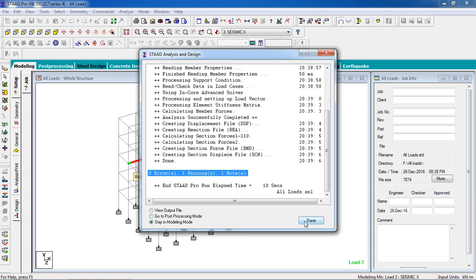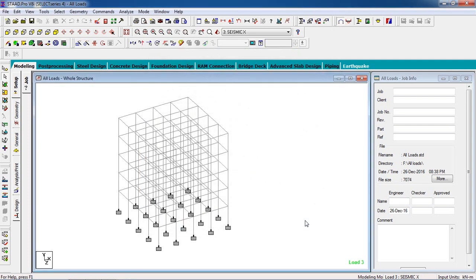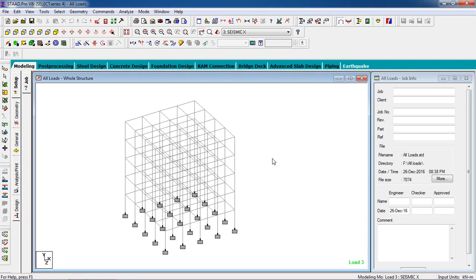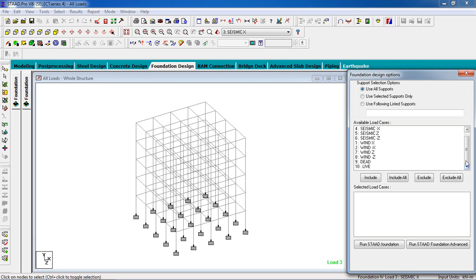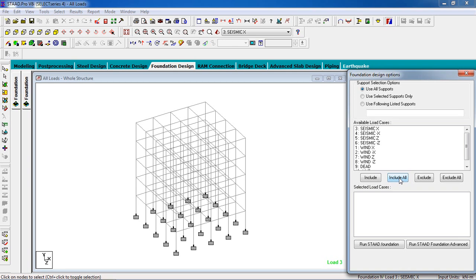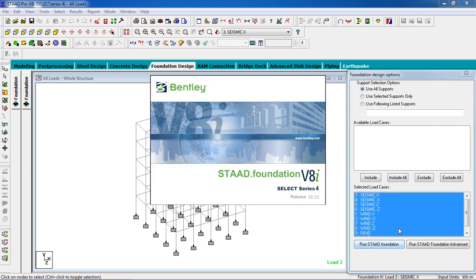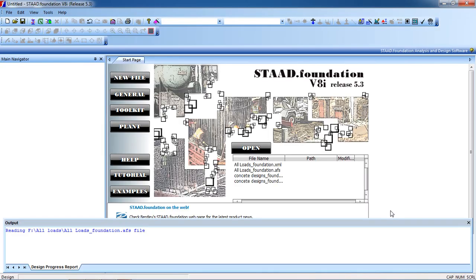You have to design it. For that, go to Foundation Design and make sure you select Use All Supports. You have to select all the load cases. This is the available load cases. Click Include All to add them to selected load cases, then go to Run the STAAD Foundation based on these load cases.